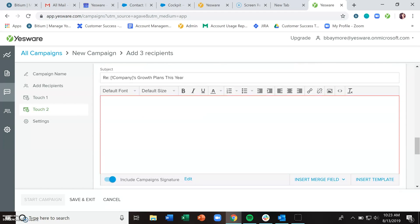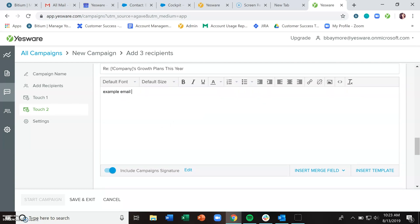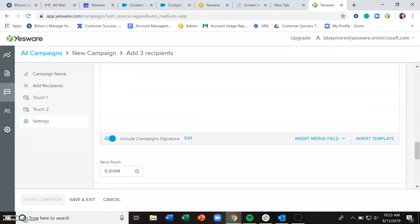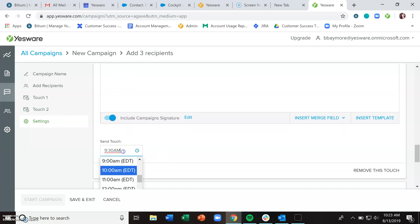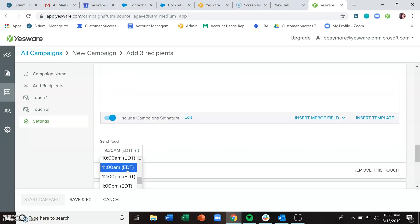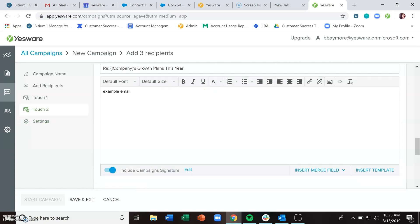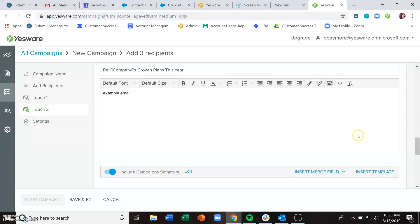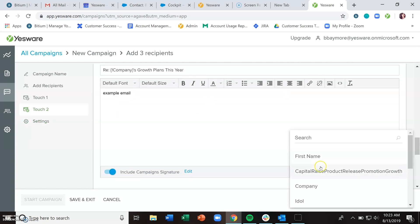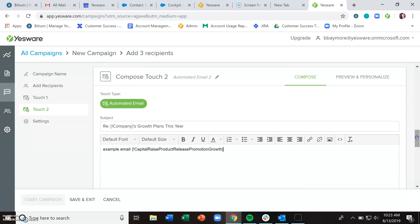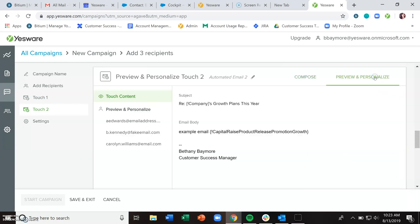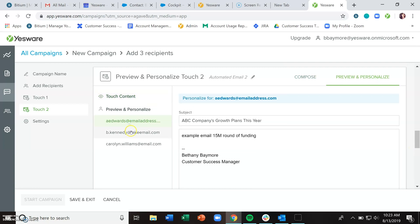As you're building out that next touch, decide when you want it to be sent out. If you need to insert any merge fields, go ahead and put those in. Always go to preview and personalize for every touch that has any kind of text fields in there, just to make sure that everything is displaying the way you expect.